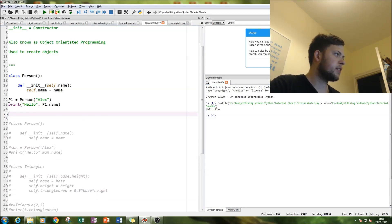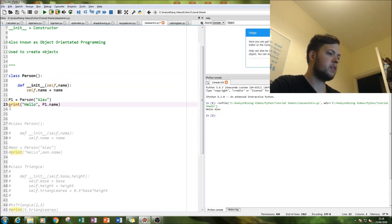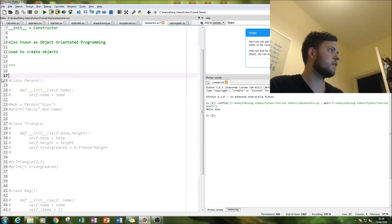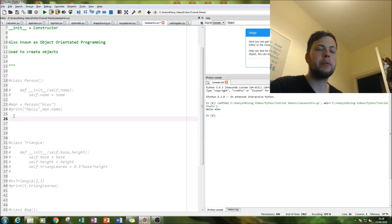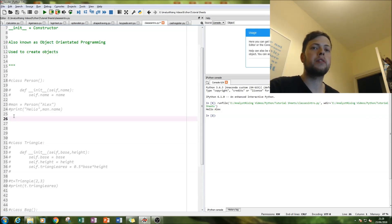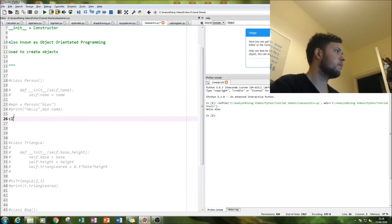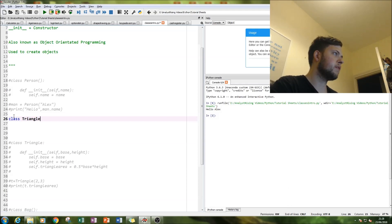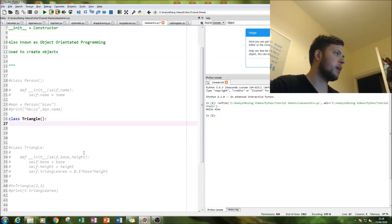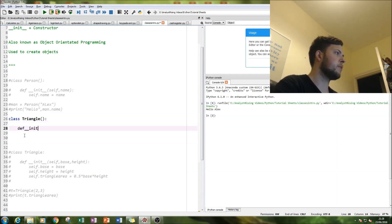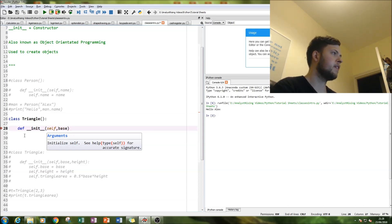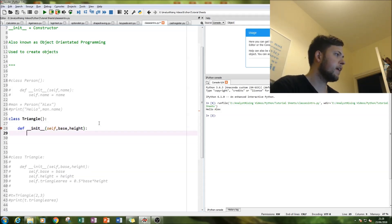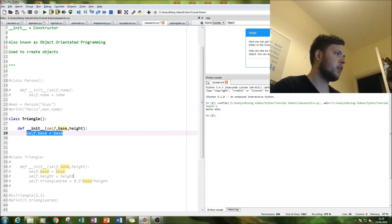Onwards to the second example. In our second example we're going to create a shape and then type in the dimensions of the shape and it will return the area. For this example we're going to use a triangle. Simply do the same as above: 'class Triangle', put a colon, and type in 'def __init__' again because we want to specify its attributes. Remember to have the indentation, and then we're going to have 'self', and because it's a triangle it has a base and a height, so we include both those attributes in the init statement.